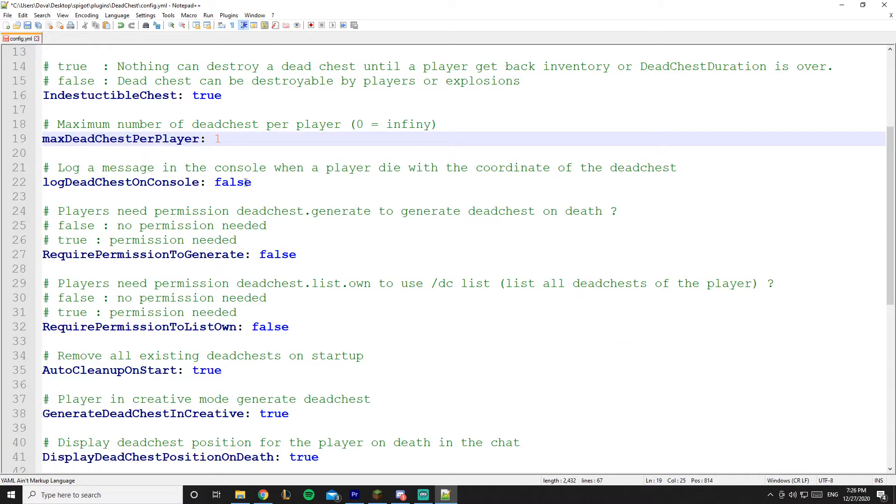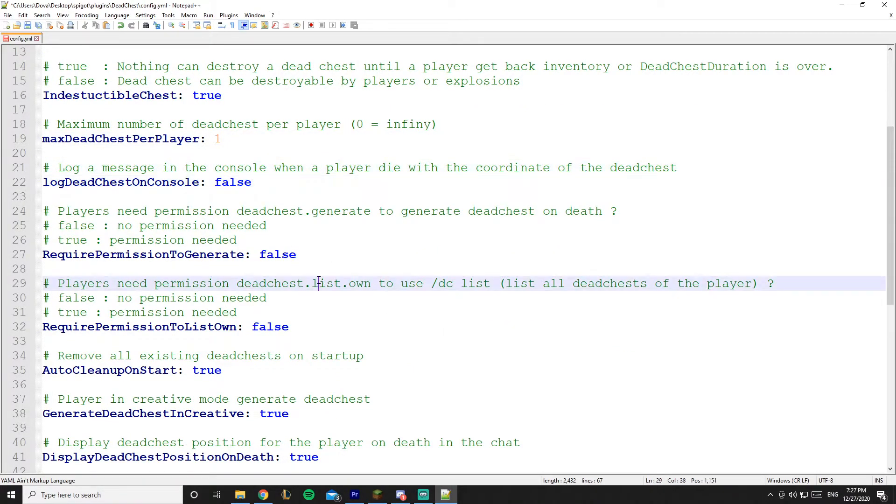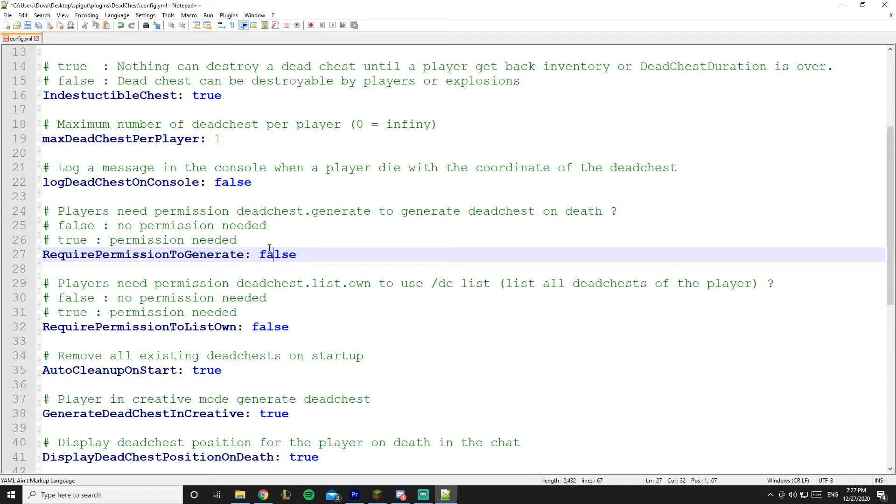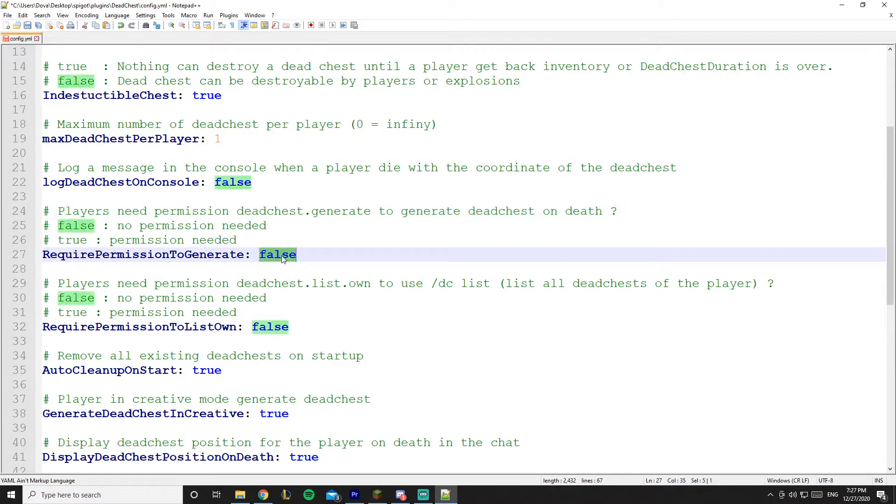I'm not going to be talking about that one because it's easy. And this is 'required permission to generate' - so you can make it on false or true. So if it's on true, a player requires a permission. And here is the permission, by the way, just to generate. And you can leave it on false so no permission is required.